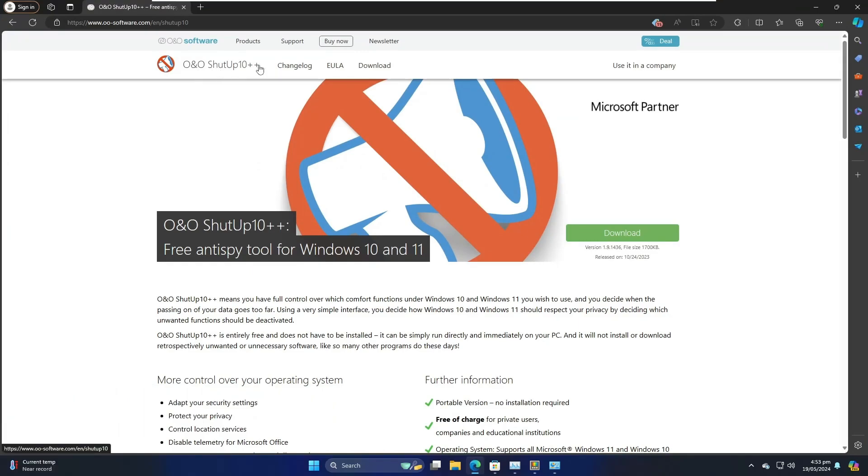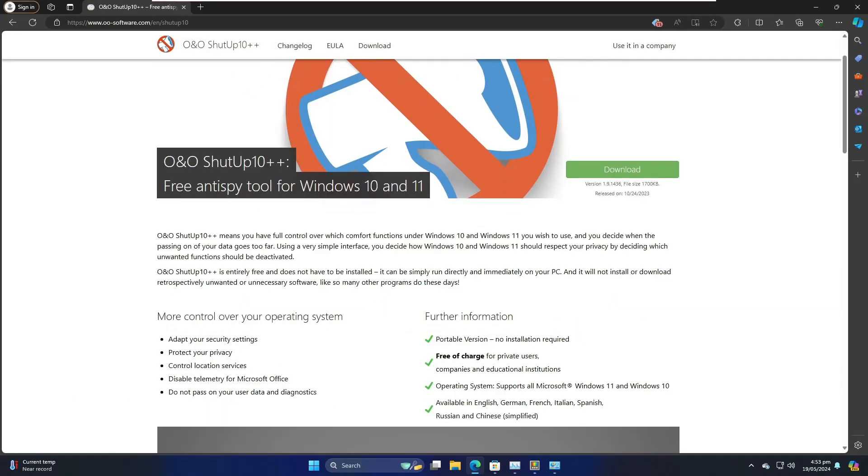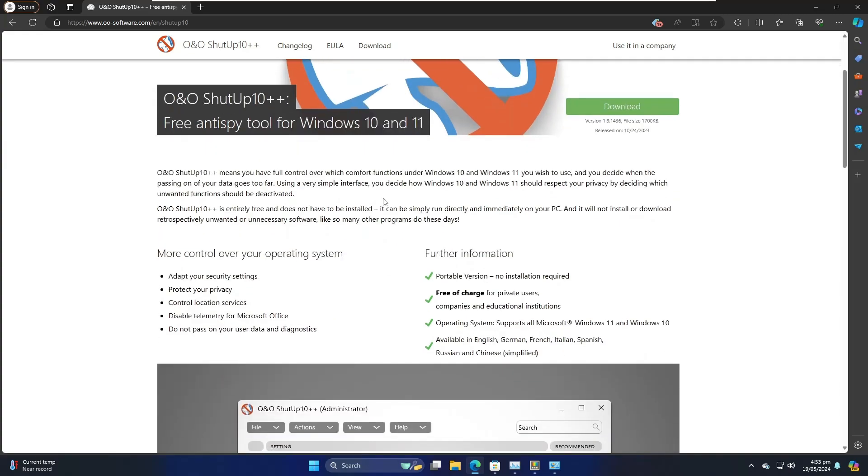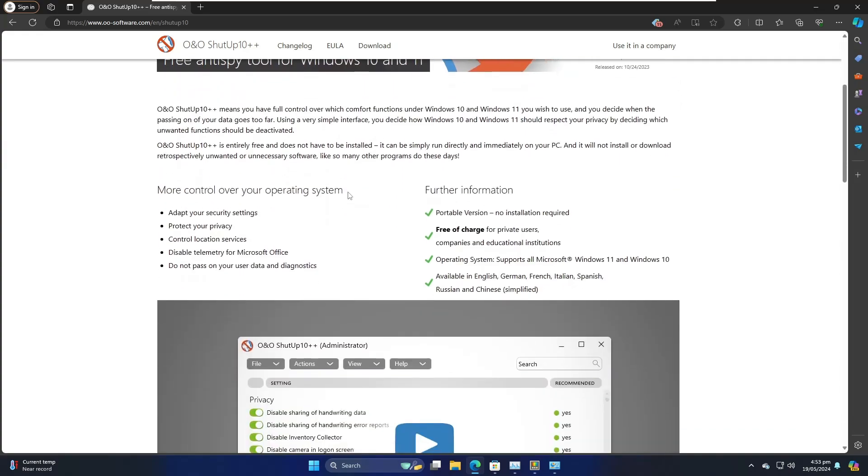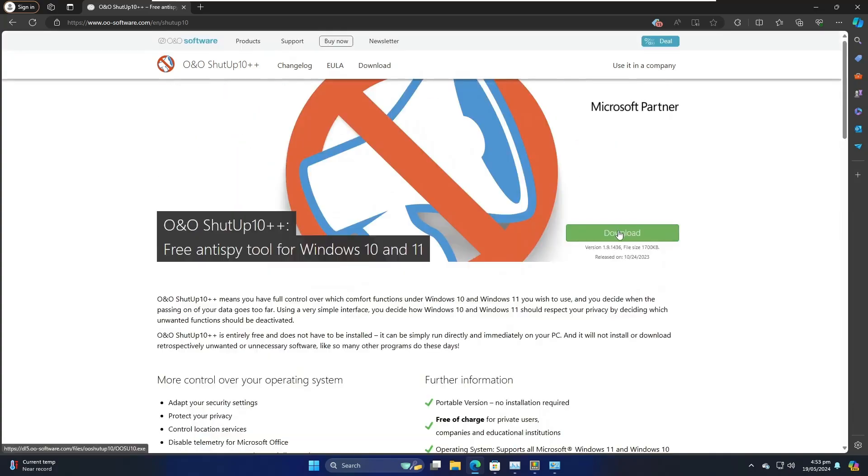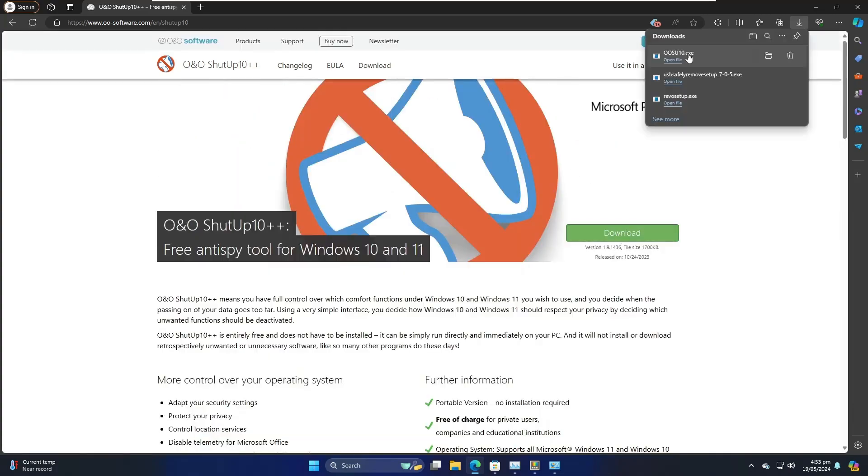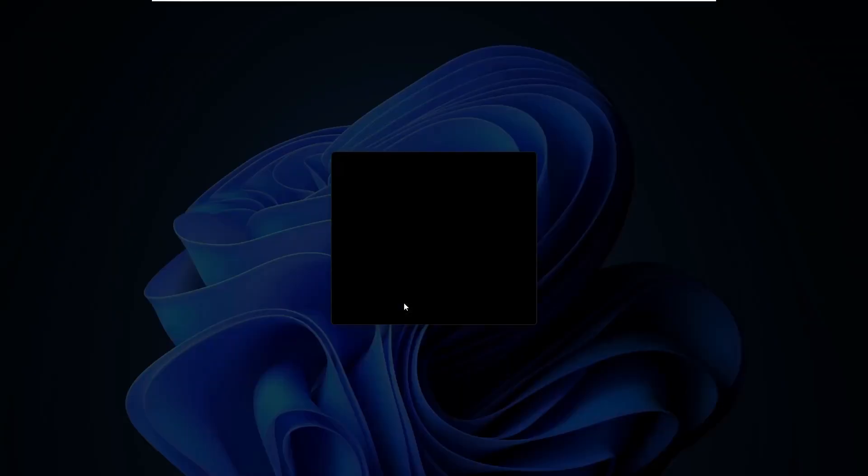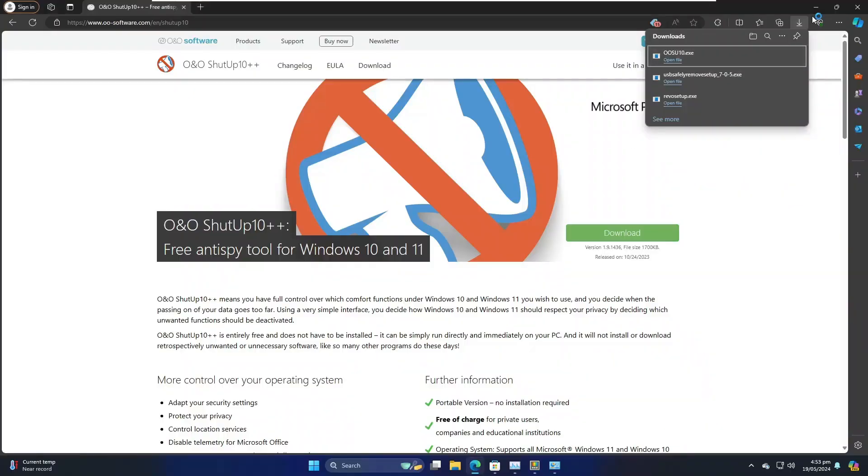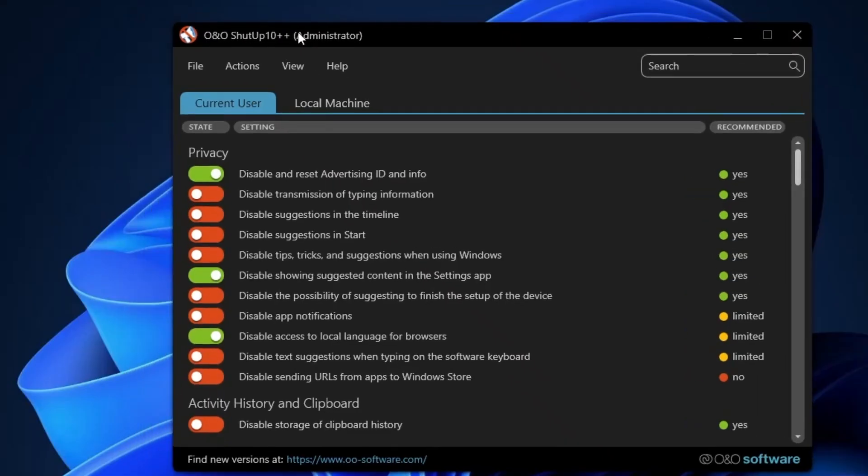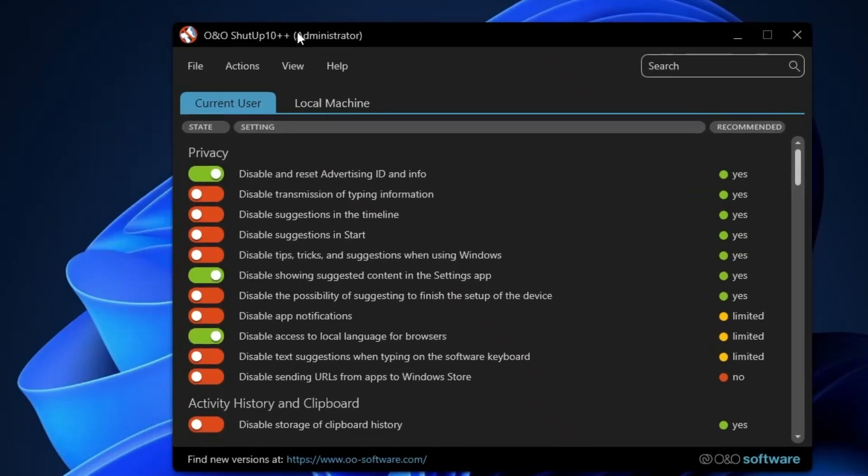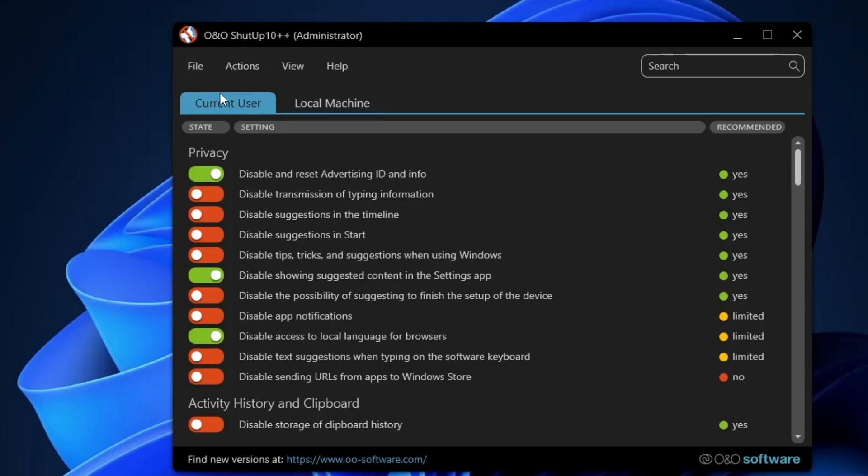You will be getting the link in the description. You will have to come to this website O&O ShutUp10++, and this is a kind of free anti-spy tool for Windows 10 and 11. If you want to read more about it, you can read here. In order to download, you have to click on this Download button, and the file will be quickly downloaded. Click on the downloaded file, click Yes, and this kind of dashboard will be coming up. It says two different options, Current User or Local Machine. The current user is the one through which you are logged in and using this computer.